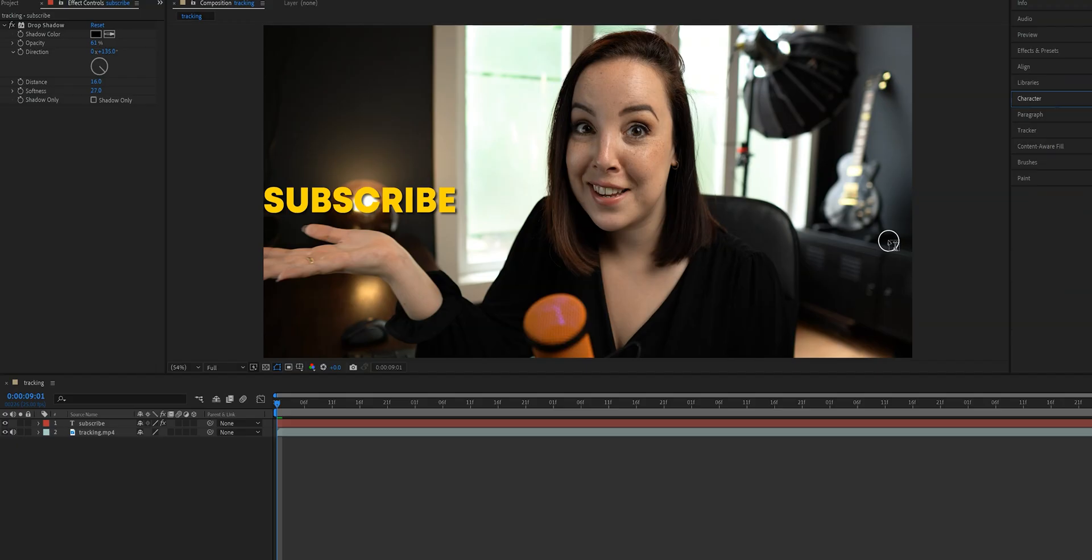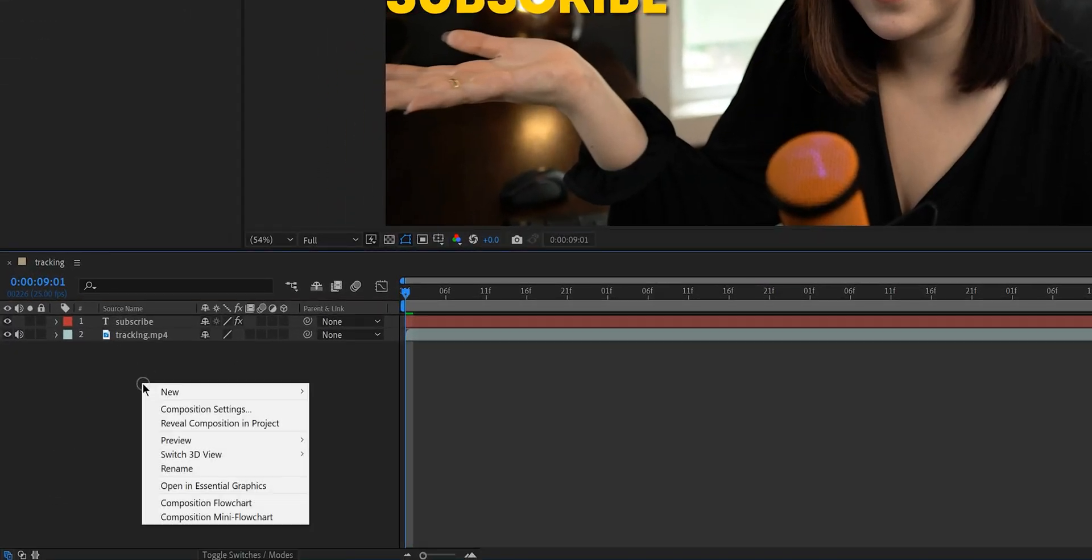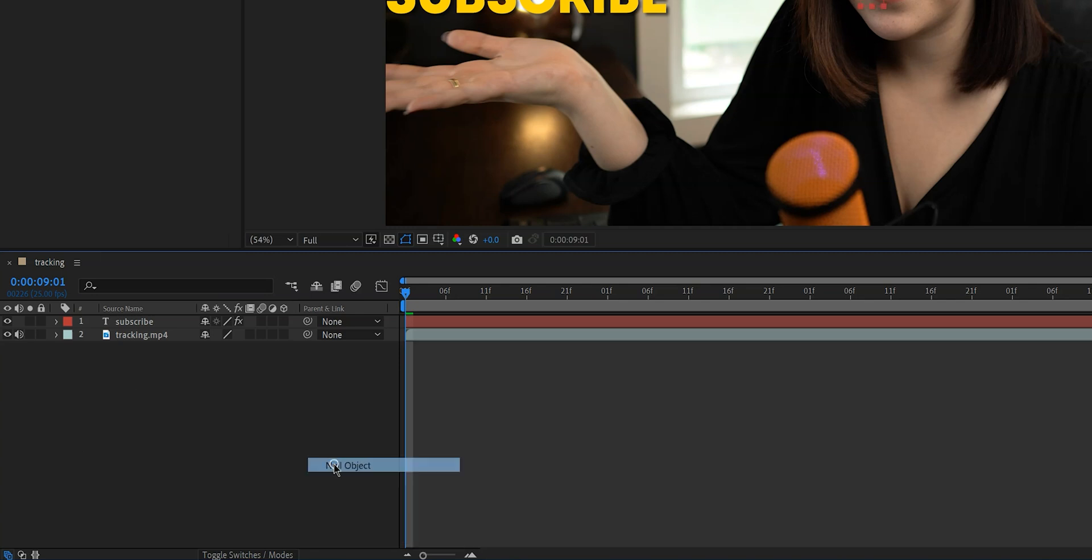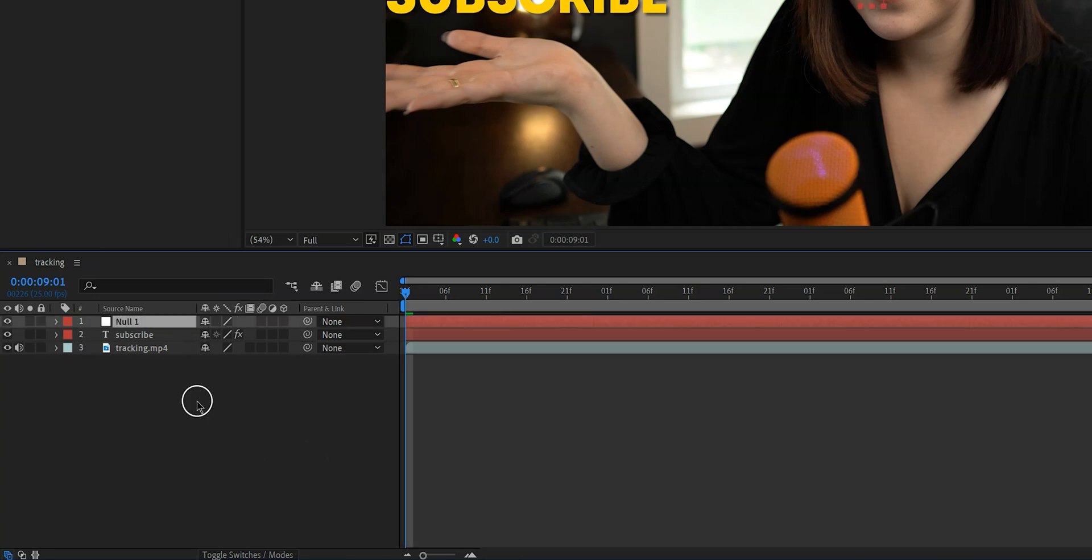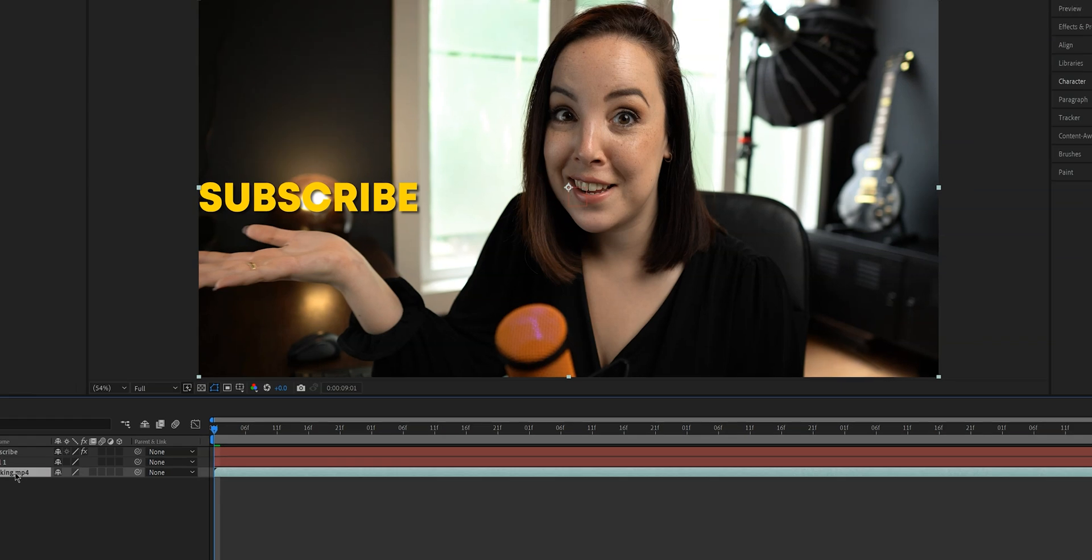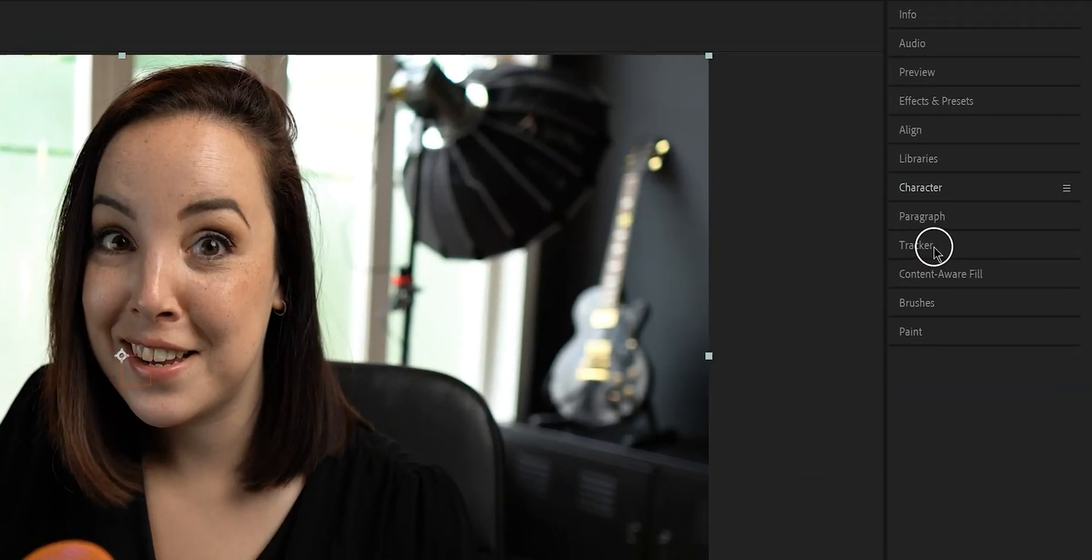All right, let's go back to the window in the left bottom corner, right click on it and then click on new and null object. Now what I always like to do is I like to put the null object right above the clip, so I'm going to move it down. I'm going to click on the clip and then on the right side of the screen let's click on the tab tracker.